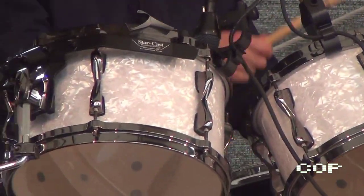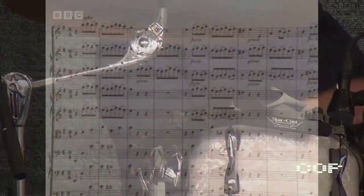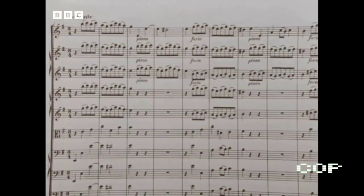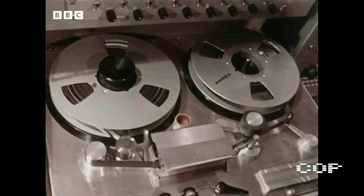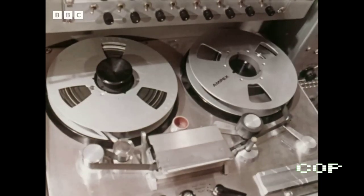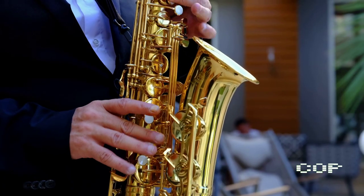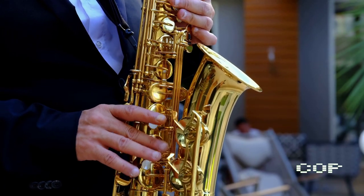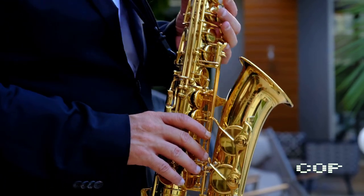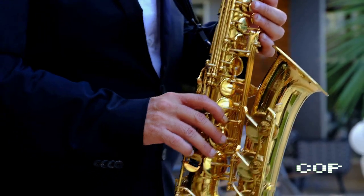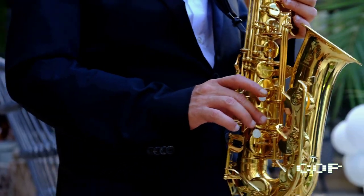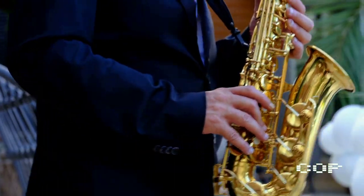Composers would write music scores by hand, and musicians would play the music live or record it using analog recording devices. Sometimes, musicians had to overcome their skills in order to compensate for the lack of resources.